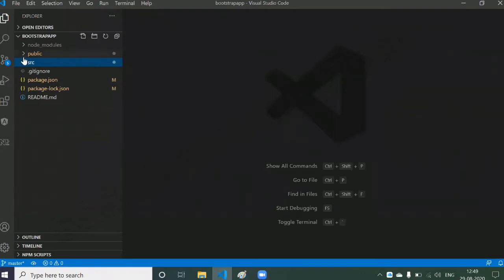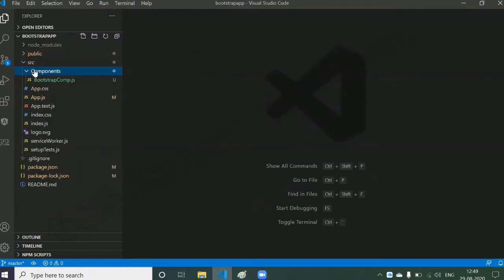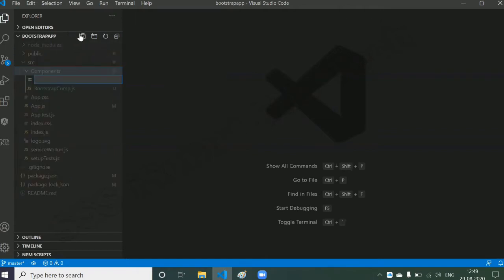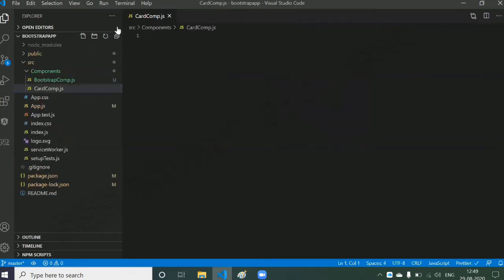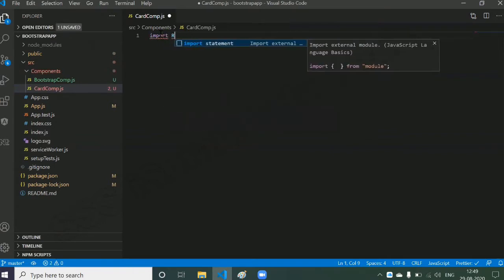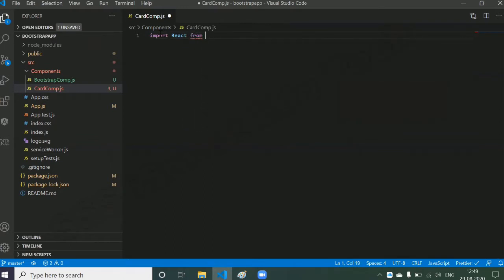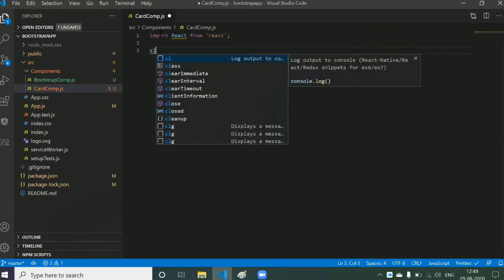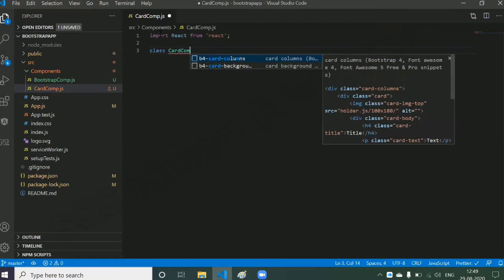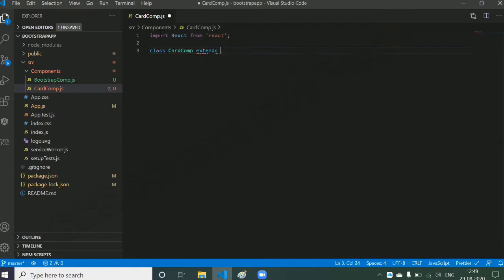In VS Code, we are going to create one component. In SRC we have the component folder, so let's create a card component — CardComp.js. Now let's create a class component. The first statement should be to import React from React. We've imported it. Now we need to create a class-based component, so: class CardComp extends React.Component.